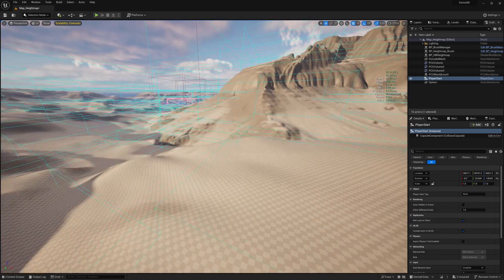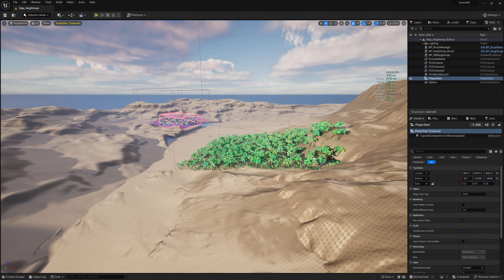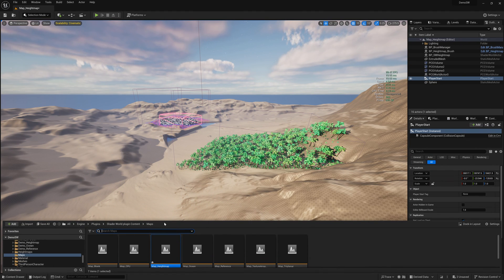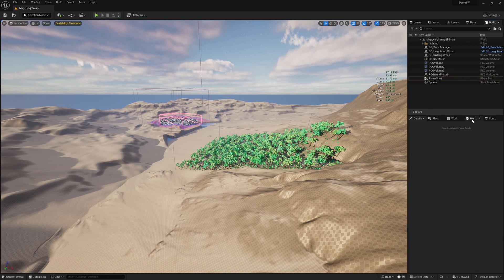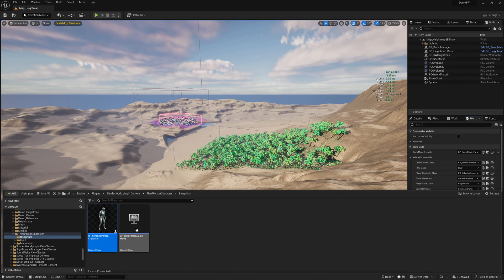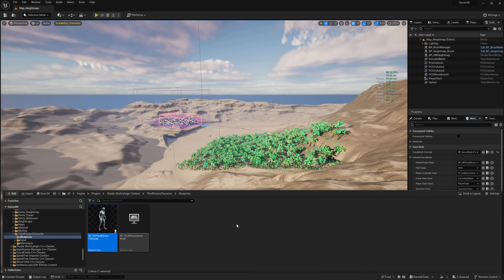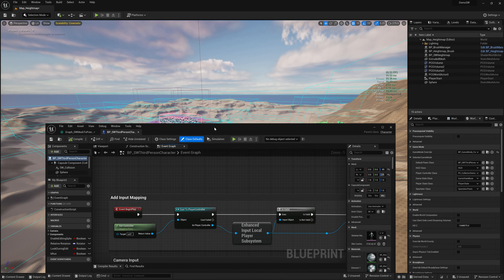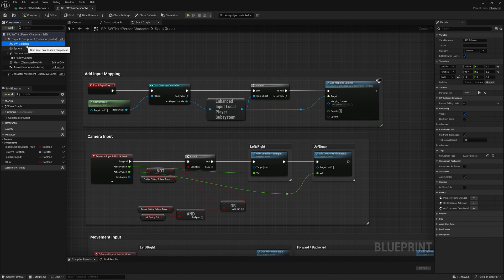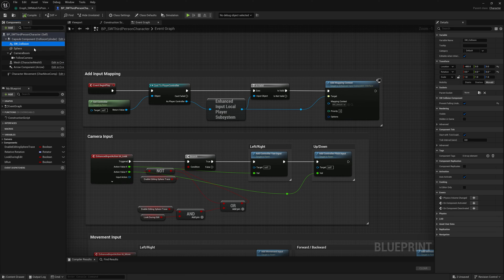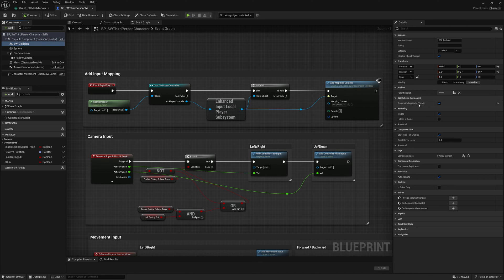Yeah, there's been a modification in the collision management. Previously, all the pawns were automatically teleported on top of the terrain in case they were falling. Right now, if you want your pawn to not fall under the map, because it's perfectly possible that you're loading the map, the map is getting generated and your pawn is falling before the collision is ready. Now, each pawn has to have the SW collision component, which actually means that this actor is going to generate collisions. And if you want to prevent it from falling underneath, you have to toggle this boolean here, prevent falling under terrain.